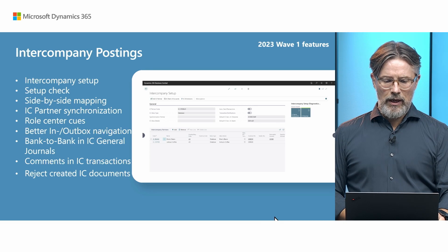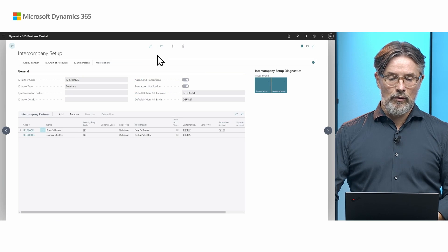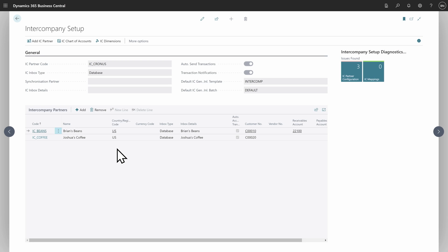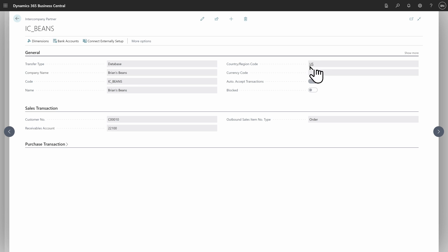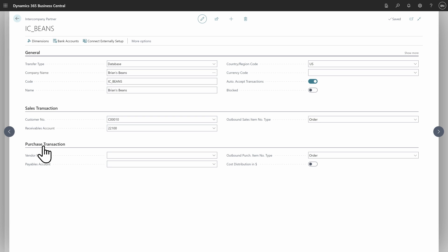Let's look at where we are in terms of features before we start with the new parts. In this business I have an intercompany setup with a holding company or parent company and two subsidiaries set up as IC partners. For each of them I specify what they're called, where they are, what currency code they use, and if I want to auto-accept transactions. I can also match them with a customer and a vendor to use the customer and vendor capabilities in the product.